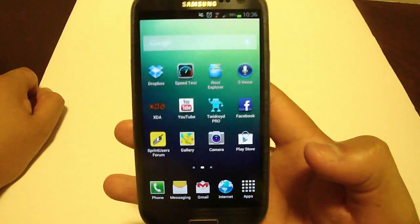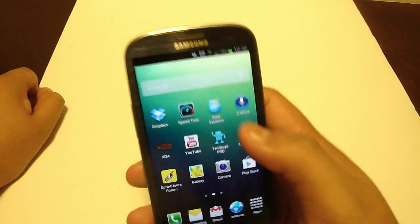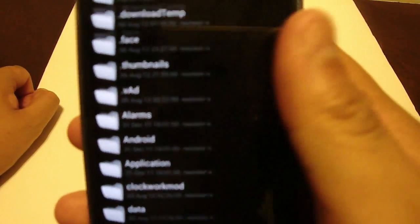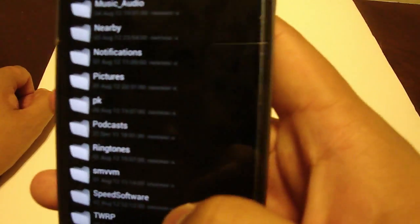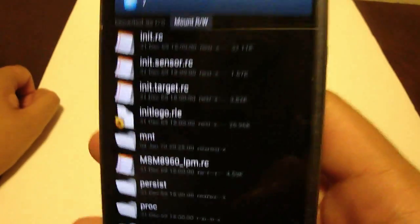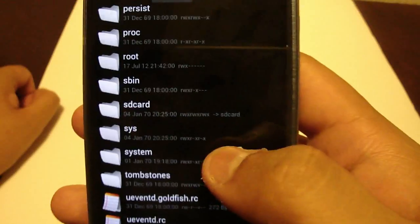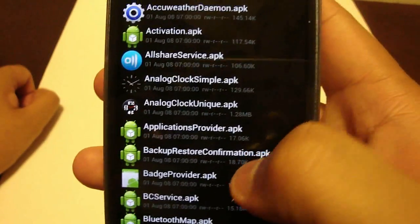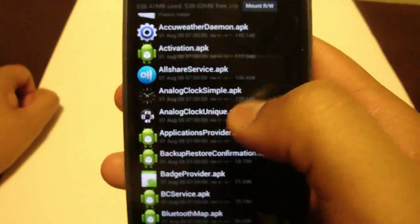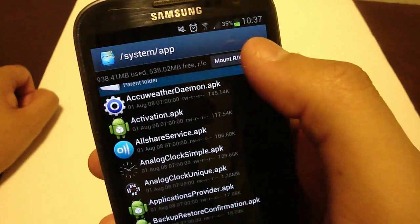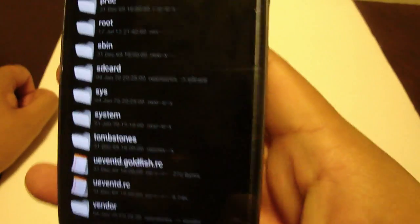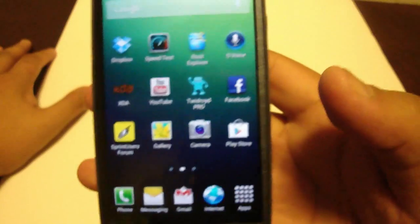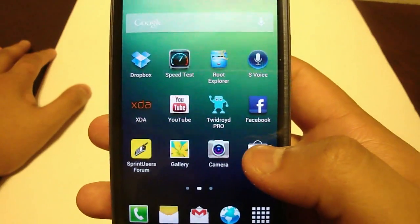You have to install it in the root apps, so you would need something like Root Explorer. Navigate to root, then go into system and then apps or app — that is where you would need to install it. You would need to be rooted and have some sort of file manager that lets you mount and write. Once you install it in there, you go through the motion of actually installing it on your device, and from there it would work perfectly.